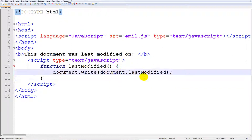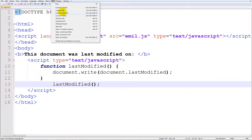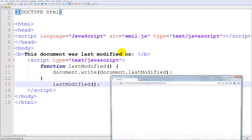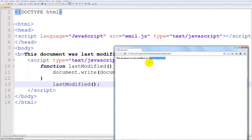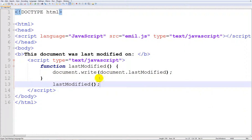So what we'd like to do is call or assign 'lastModified'. Alright, so if we save this now it will get awesome — ready? And this is when the document was last modified.